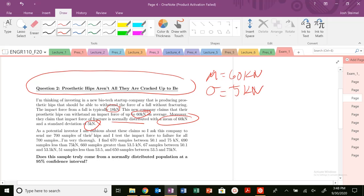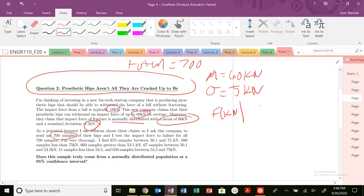As a potential investor, I'm dubious about these claims, so I ask somebody to send me 700 samples. I test the impact force to failure for all 700 samples. So we have our impact force in kilonewtons, with observed and expected columns. What type of problem is this? We're going to see it's a chi-squared test.